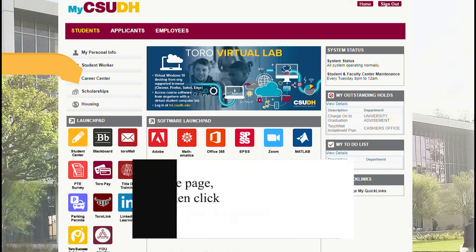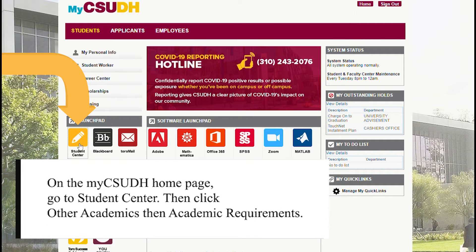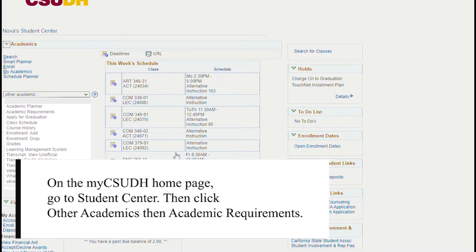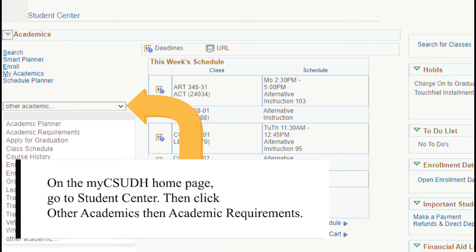On the My CSUDH homepage, go to the Student Center, then click Other Academics, then Academic Requirements.